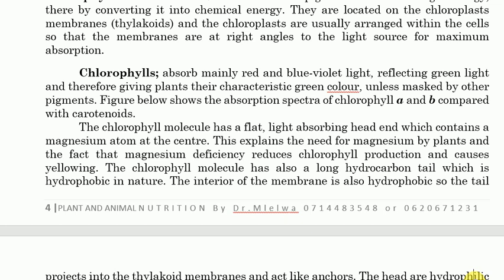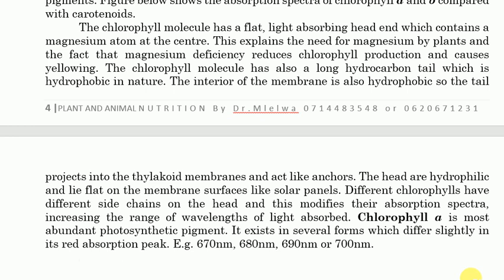The chlorophyll molecule also has a long hydrocarbon tail which is hydrophobic in nature — hydrophobic means water-hating, while hydrophilic means water-loving. The interior of the membrane is also hydrophobic, so the tail projects into the thylakoid membranes and acts like an anchor. Because the interior of the thylakoid membranes is hydrophobic and the tail of the chlorophyll molecule is hydrophobic, the tail projects into the hydrophobic region — following the principle that like dissolves like.